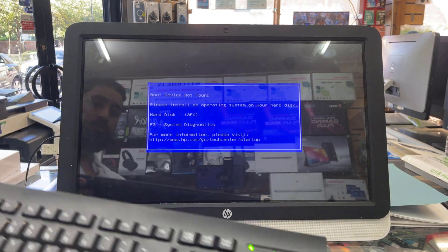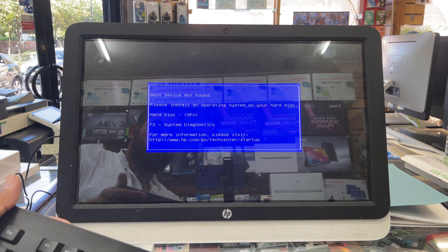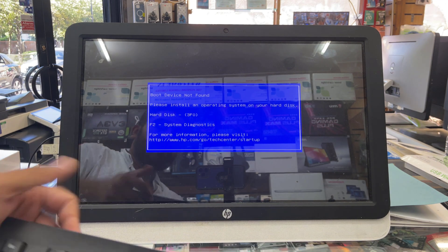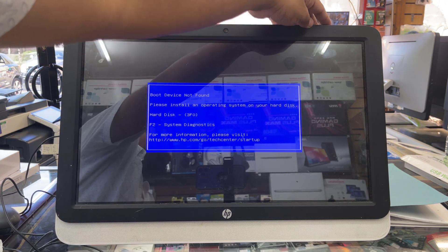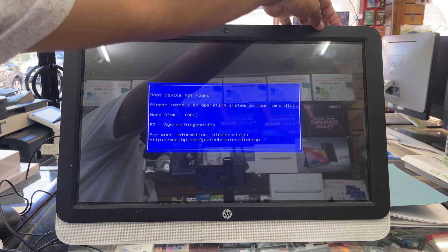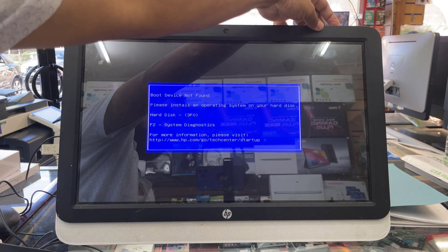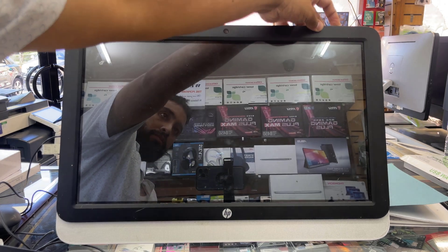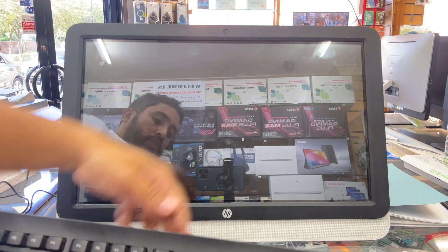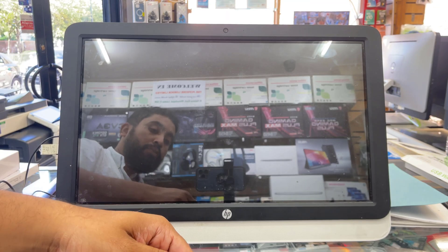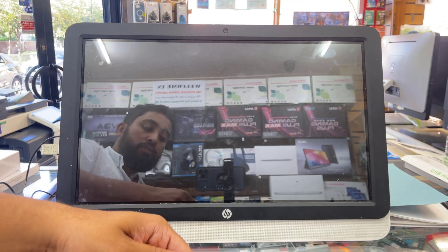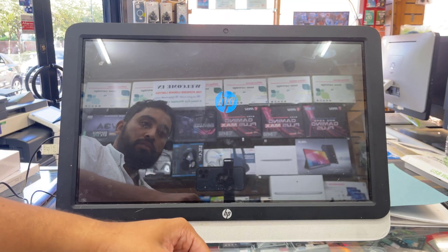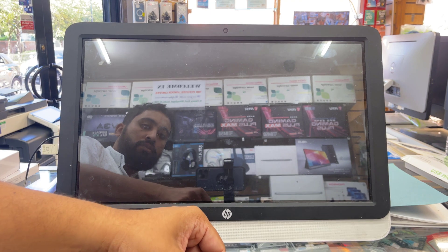Once it's done, we need to press and hold the power button to switch it off, and then a couple of seconds later press the power button back on and keep pressing F10 so that you take it to the BIOS screen.